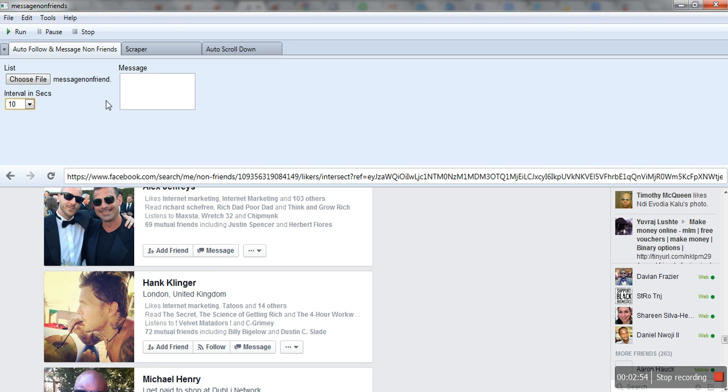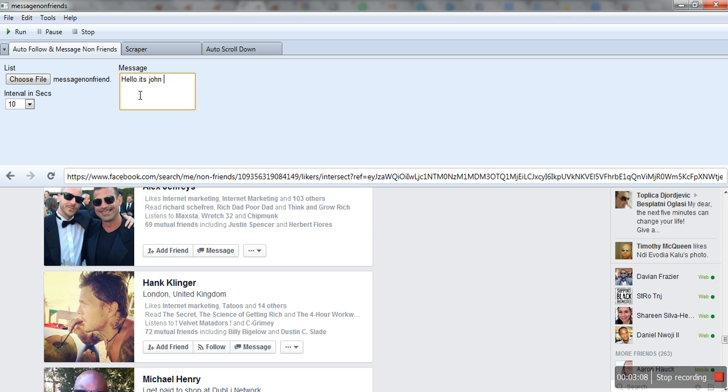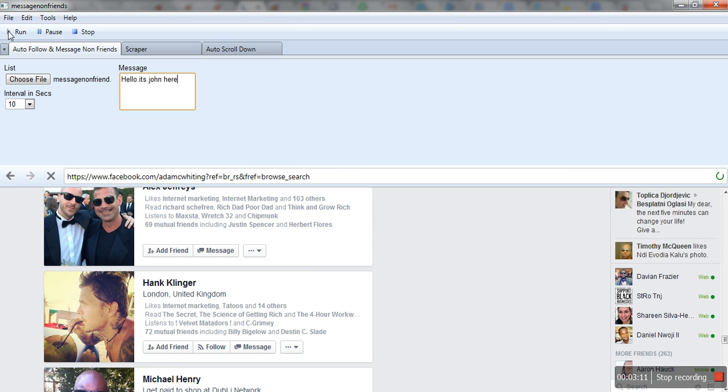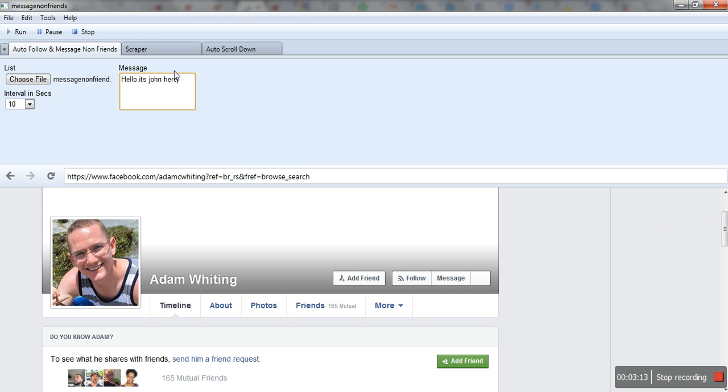I'll write down 'Hello, it's John here, new product we load now.' It will go to the list one by one and start sending messages to these people. You can see it automatically clicks the message button and writes down the message.